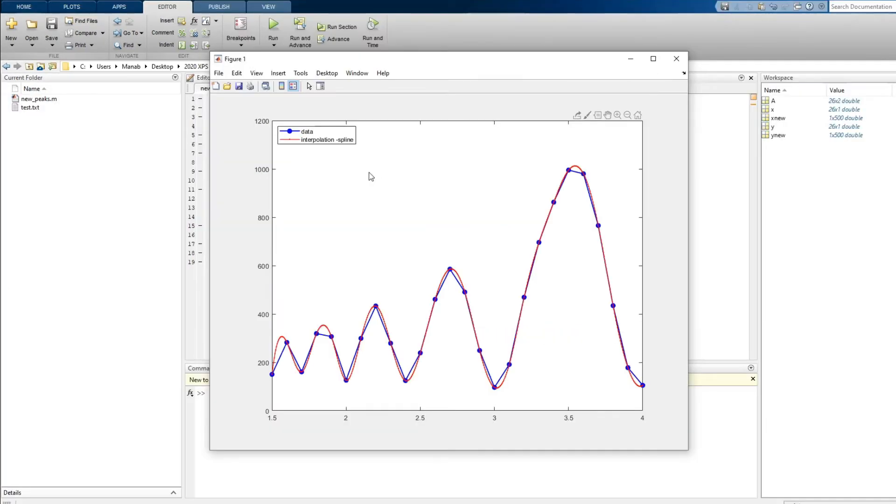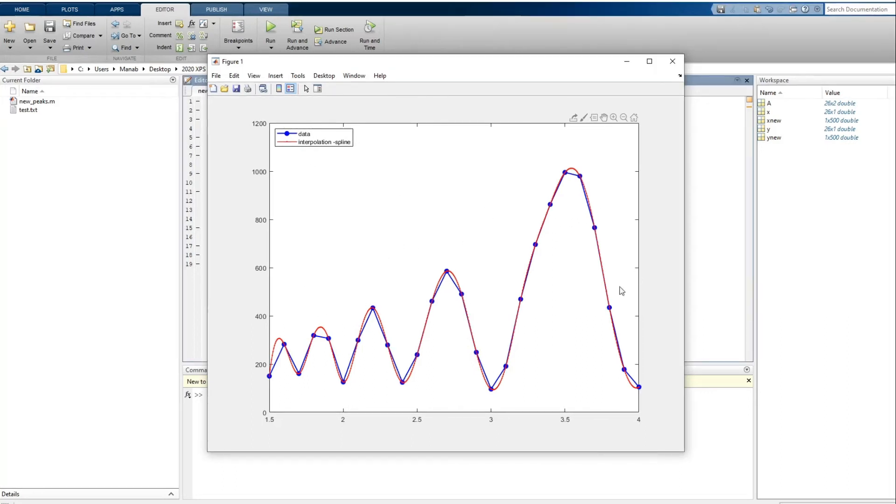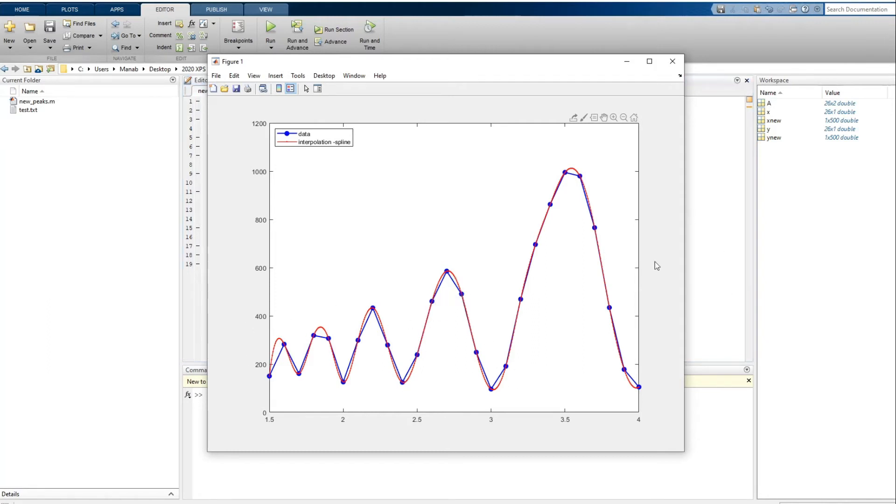So the blue represents the original data and the red curve represents the interpolated curve. So as you can see the interpolated curve looks much smoother than the blue curve. Now we can try other functions. Let's try linear interpolation.